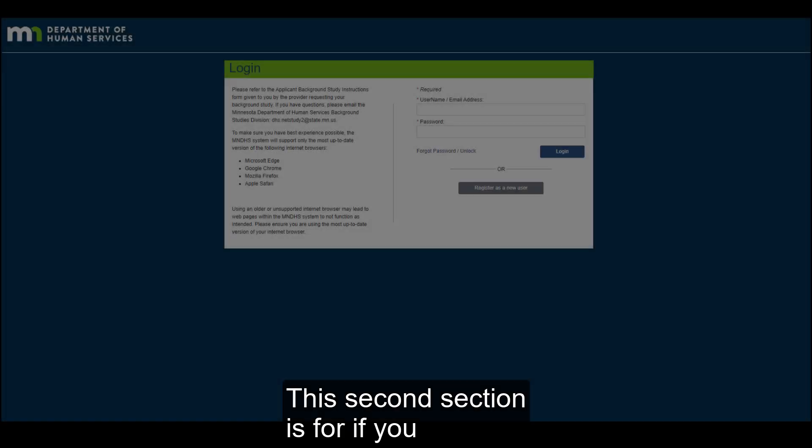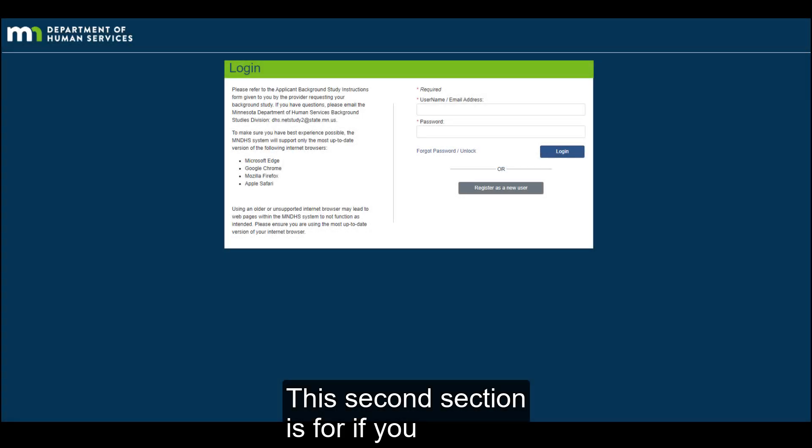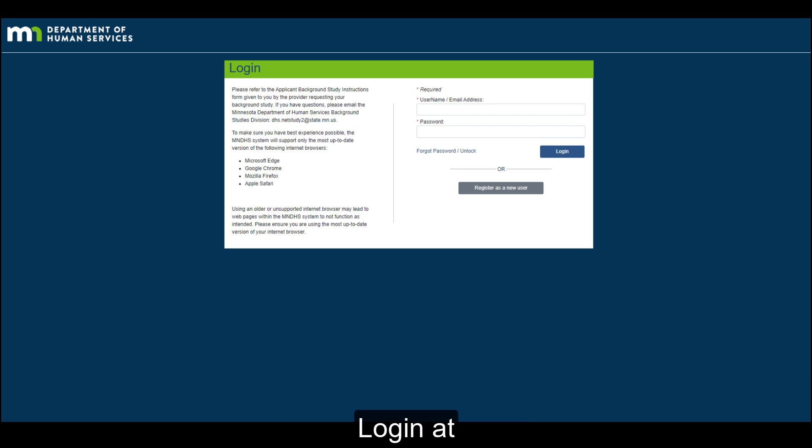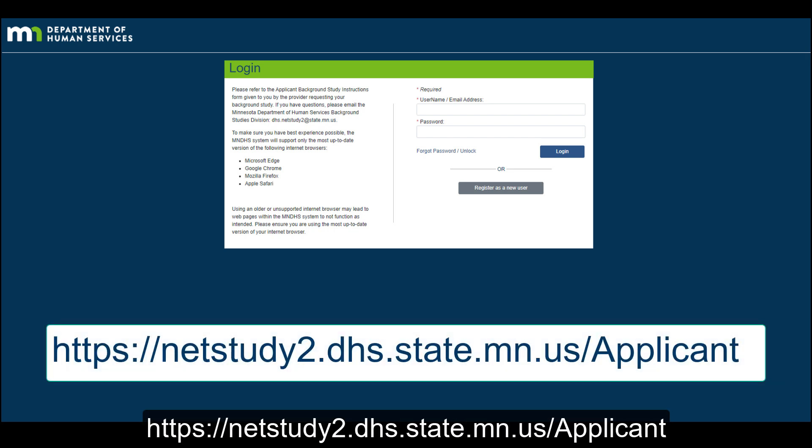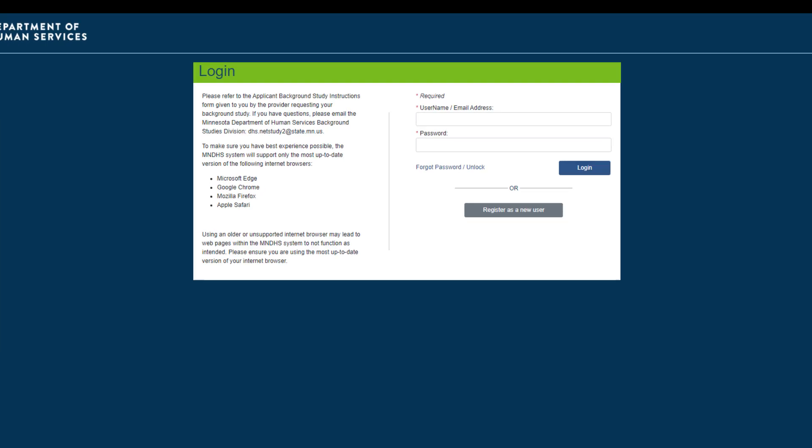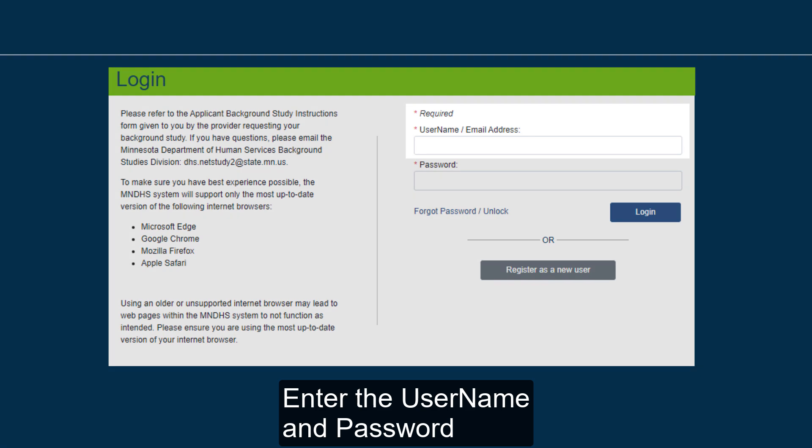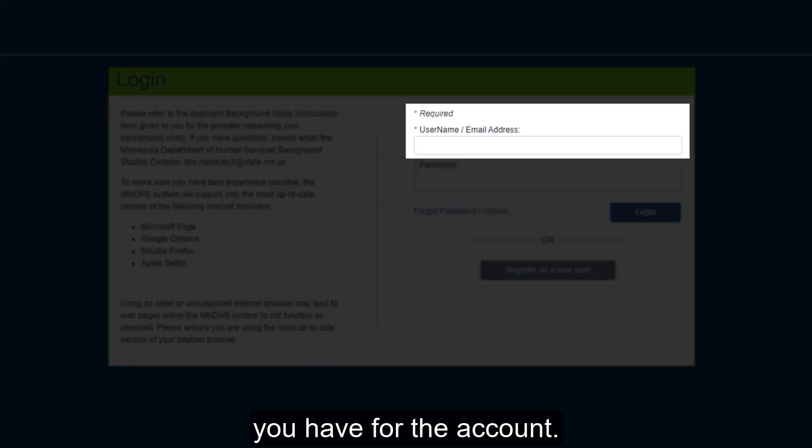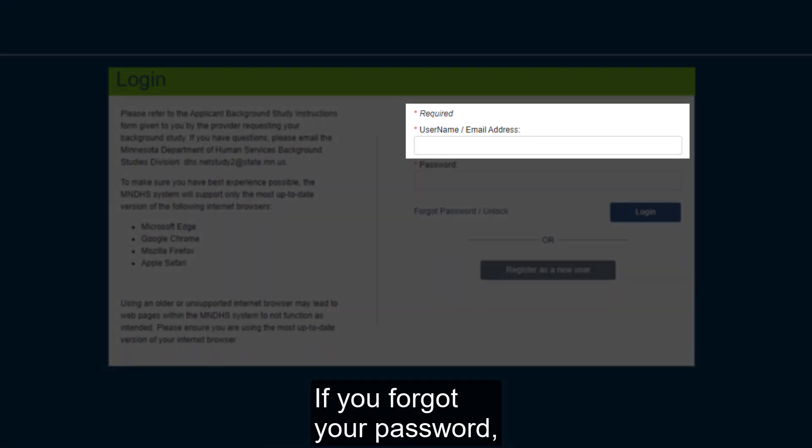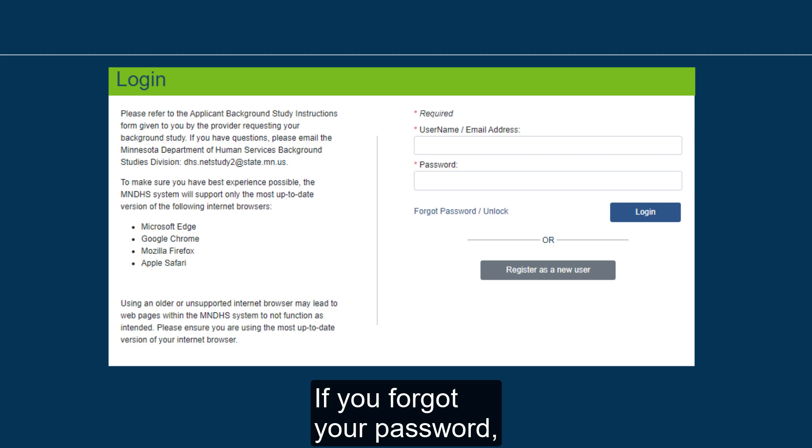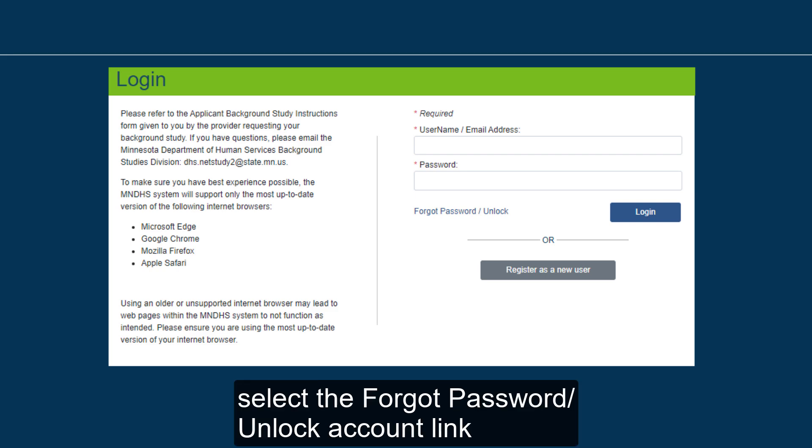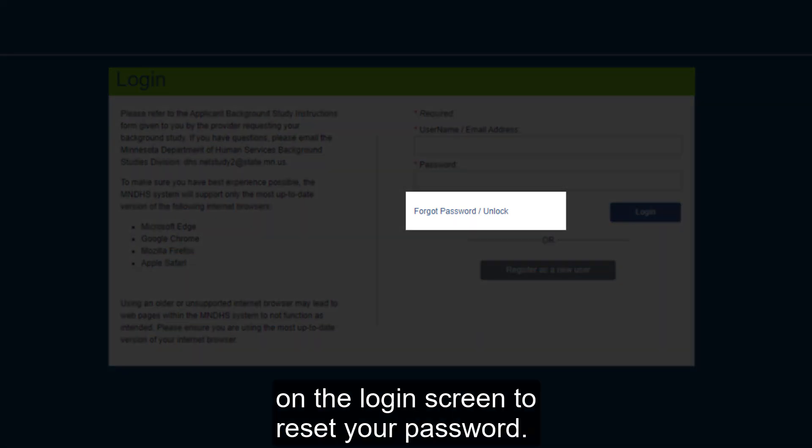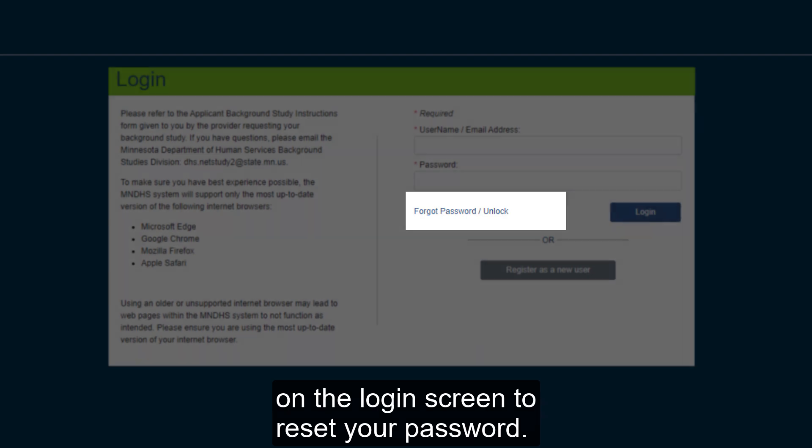This second section is for if you already have an applicant account. Enter the username and password you have for the account. If you forgot your password, select the Forgot Password Unlock Account link on the login screen to reset your password.